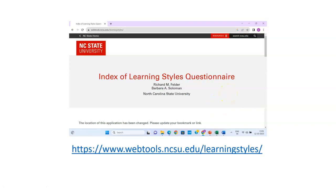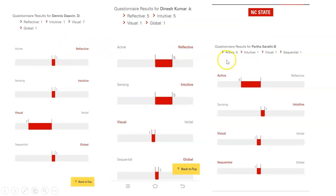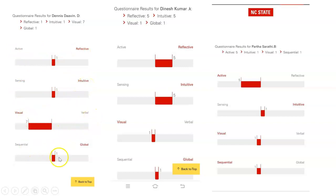First, use the link and do the questionnaire yourself — there are 40 questions. Answer the questions and understand your own learning style first. Then share the link with your students before you begin teaching the subject. Ask them to answer all 40 questions; at the end when they submit, a result will be displayed. I have shown here three results of three different students, covering axes of active-reflective, sensing-intuitive, visual-verbal, and sequential-global learning.